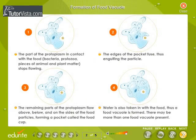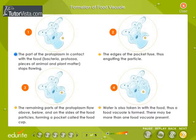Formation of food vacuole. The diagram shows the ingestion of food particles in amoeba. The food particles include bacteria, protozoa, and pieces of animal and plant matter. The part of the protoplasm in contact with the food stops flowing. The remaining parts of the protoplasm flow above, below, and on the sides of the food particles, forming a pocket called the food cup.